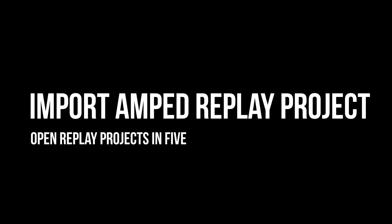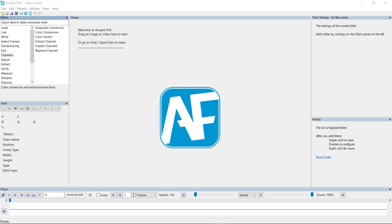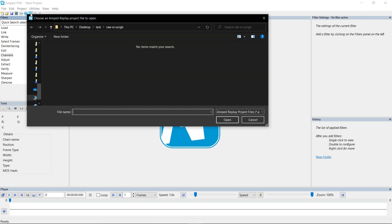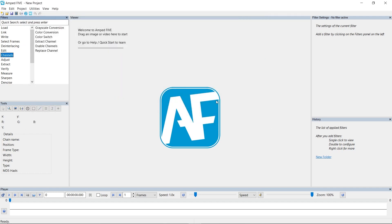Let's start this video off by taking a look at the import Amped Replay project. To access this function in 5, we just need to choose the Amped Replay logo in the top left. When we do this, it's going to ask us to import an Amped Replay project. But before we take a look at the project in 5, let's take a quick look at that project in Replay, and then we can see how that transfers over to 5 without losing any of the functions or any of the actions we've carried out on that file.